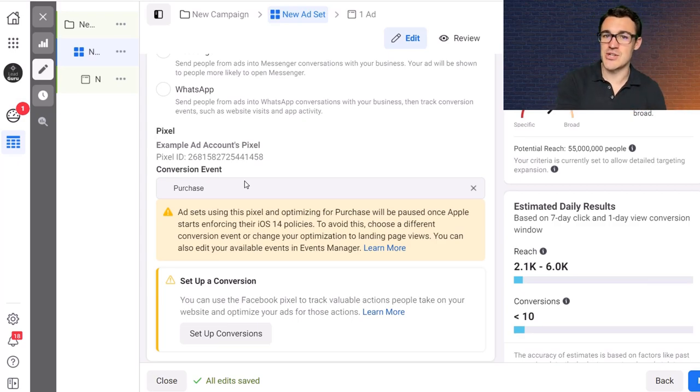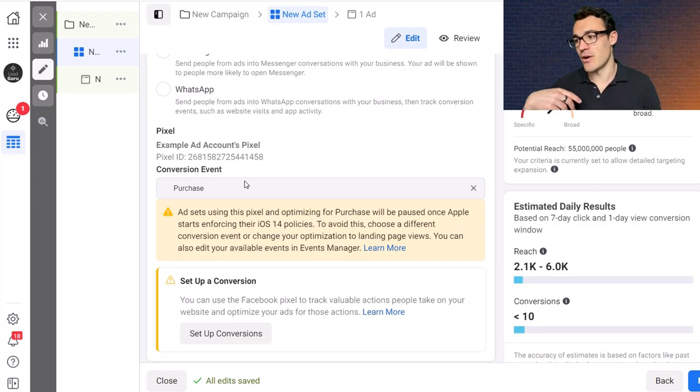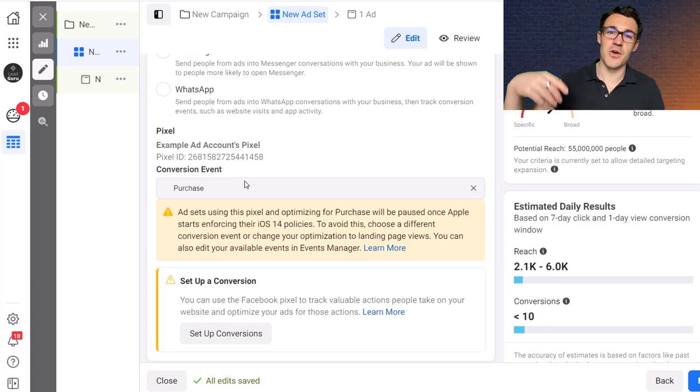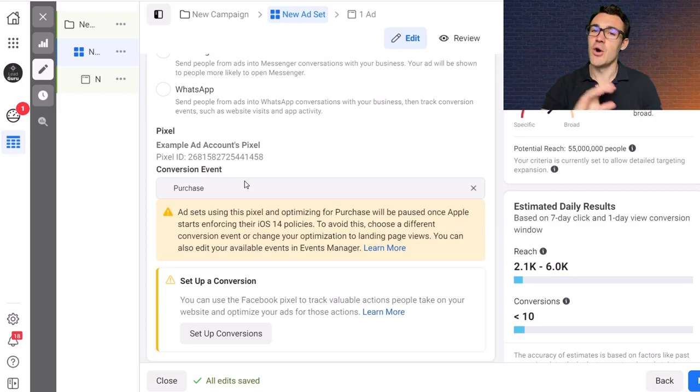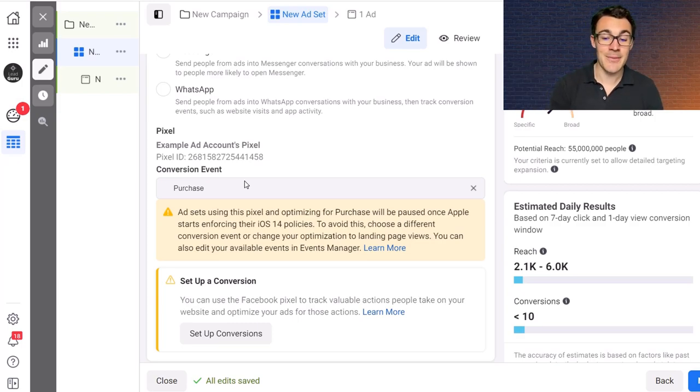It also shows you which sales funnel to focus on depending on what you're selling, right. So if you're an e-commerce business you need a certain sales funnel. If you're a local business you need a different sales funnel. If you're a high-end service provider you need a different sales funnel. All of that is covered. So go ahead check that out.